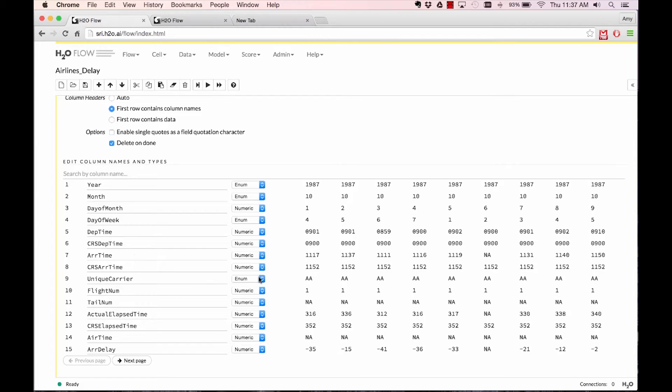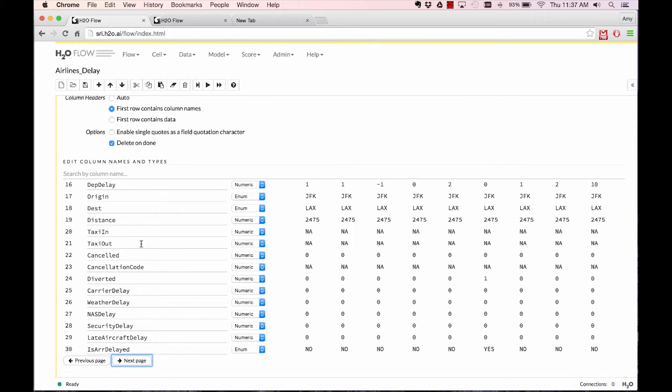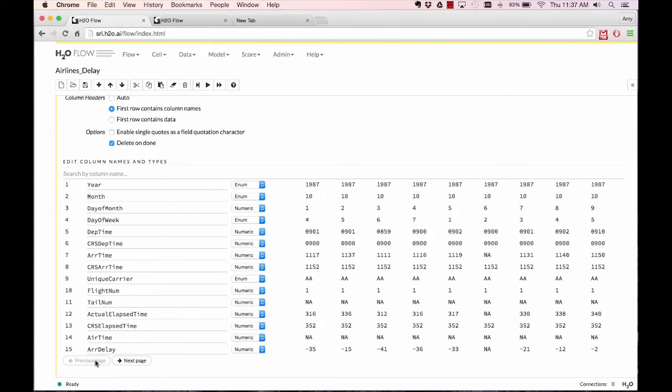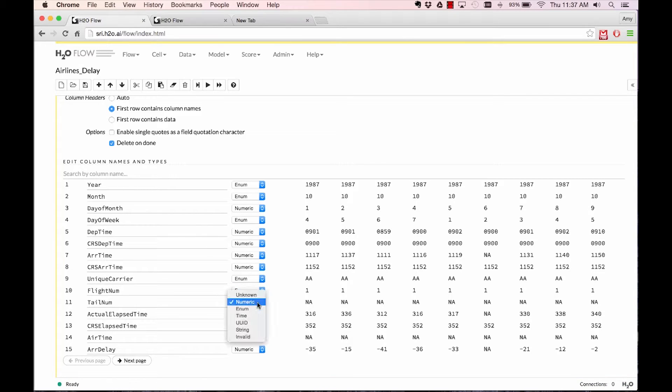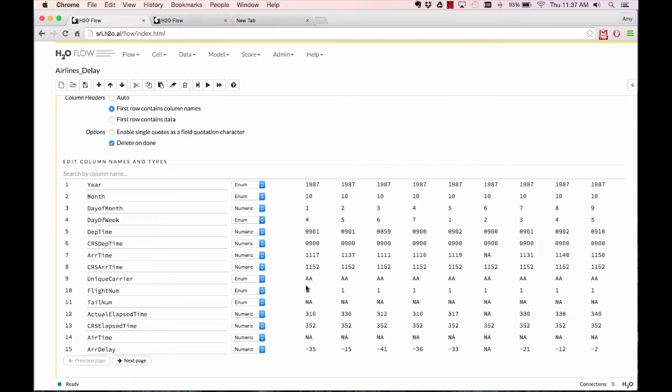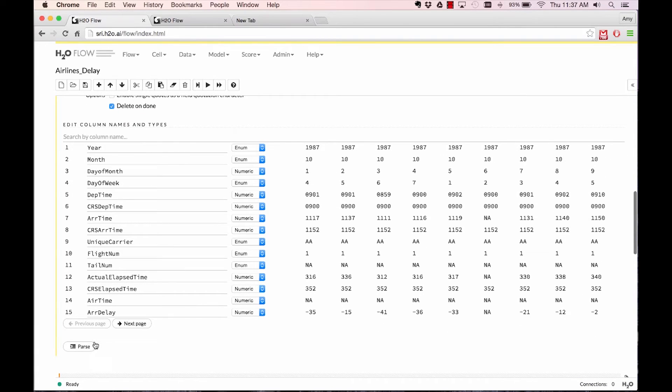Going down, flight number as well is a route number, so it's an enum, tail number enum, and then you parse.